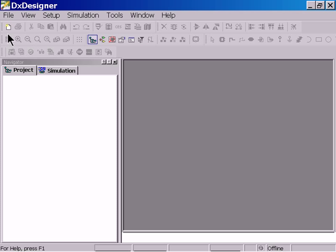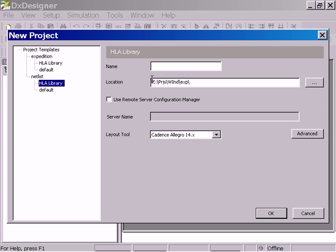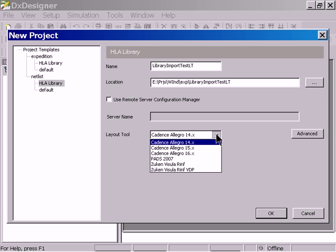So we need a new project, and let's call this Library Import Test Linear Technology. Set up our flow.